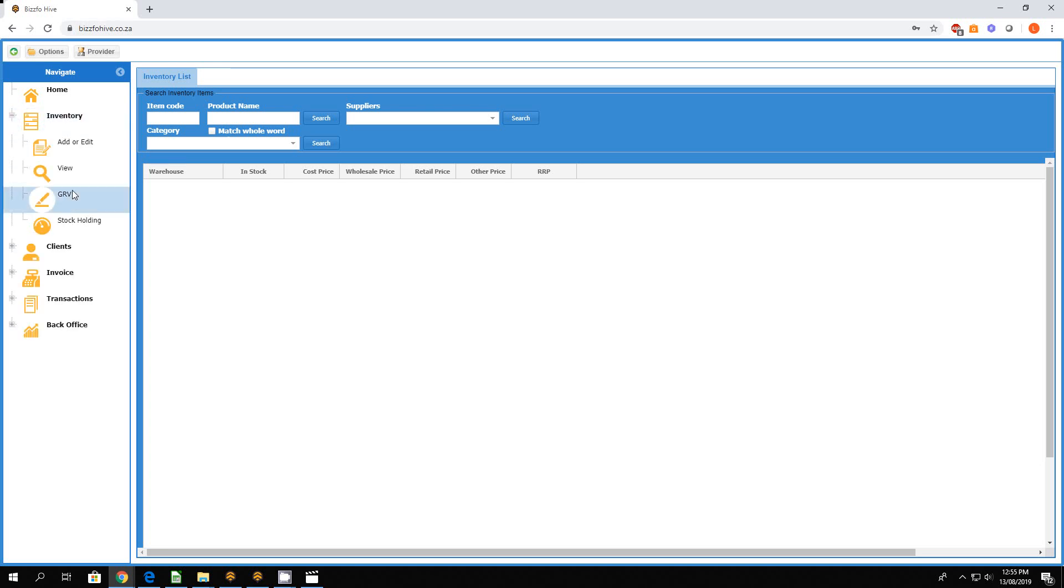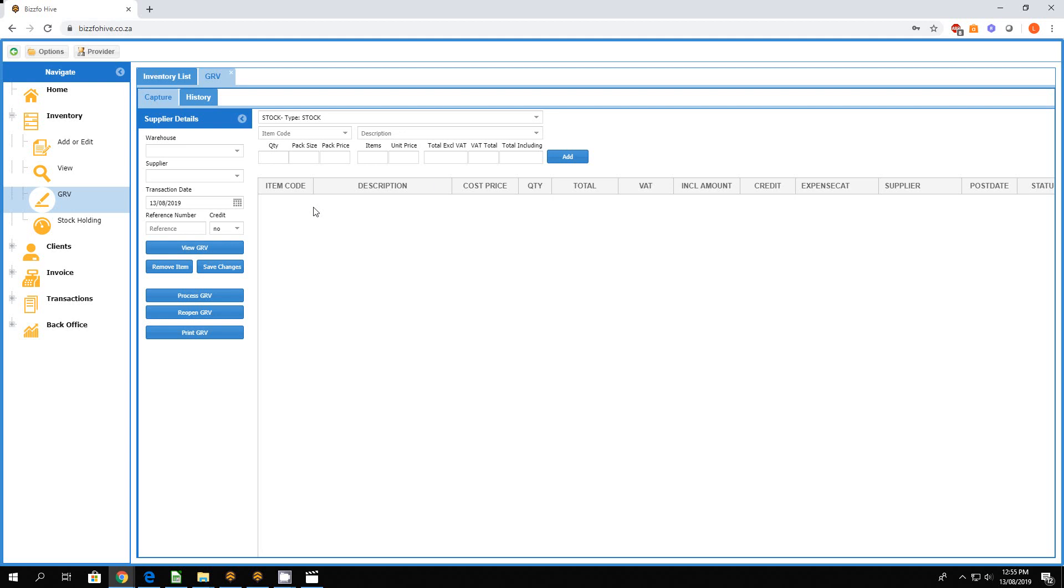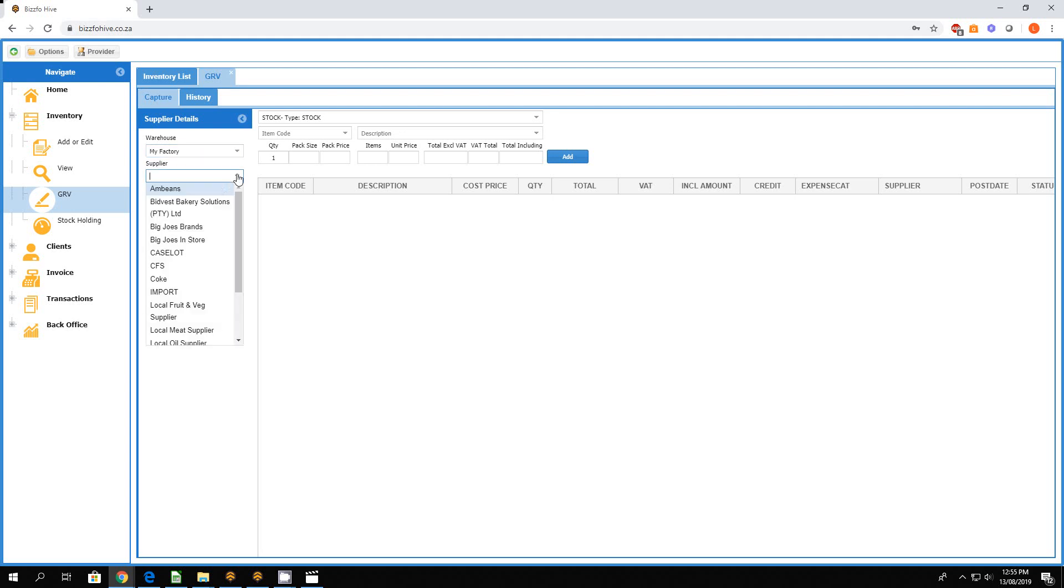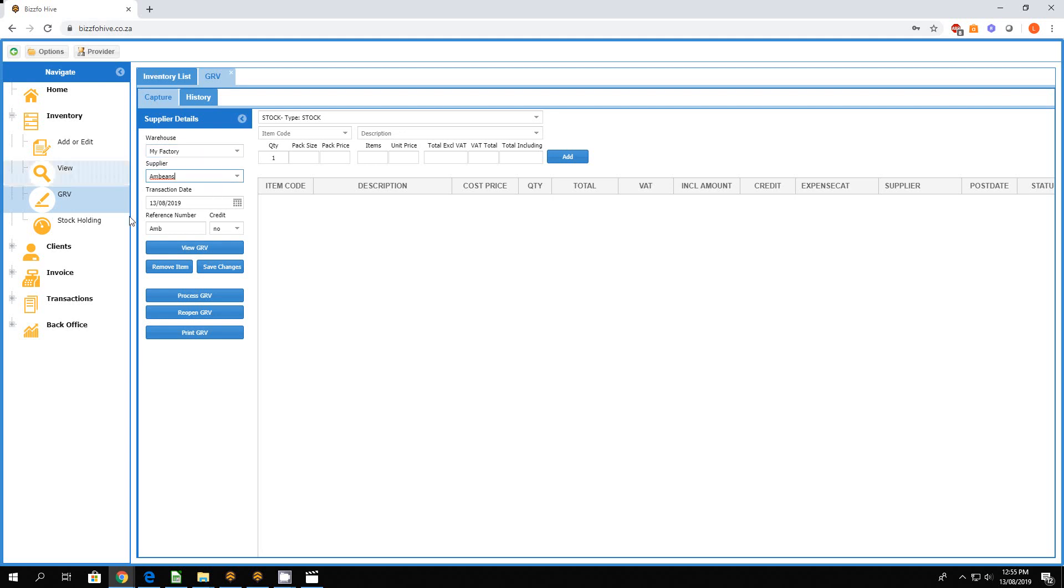So let's go over to our GRVs. Let's quickly create one. We're doing one for my factory, we've got a supplier, and let's just make some unique GRV number. You'll see at the top we've got stock listed, so this item is now regarded as a stock item.